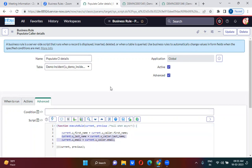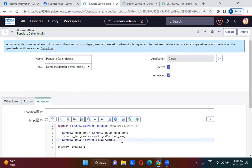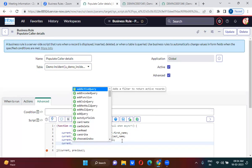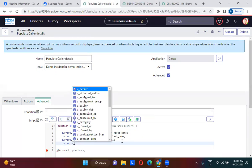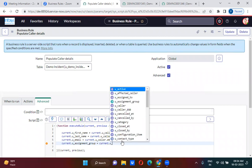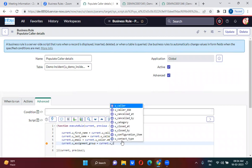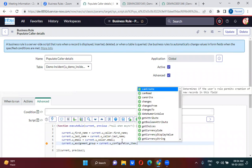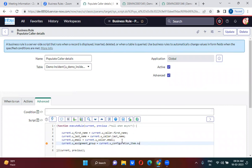So you can use same business rule. Current.u_assignment_group equal to Current.u_configuration_item.support_group.